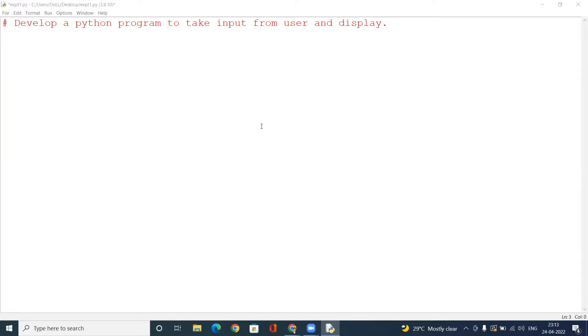Welcome. Today we will see how to develop a Python program to take input from user and then display it. So what we have to do is take input from users. Let's start.